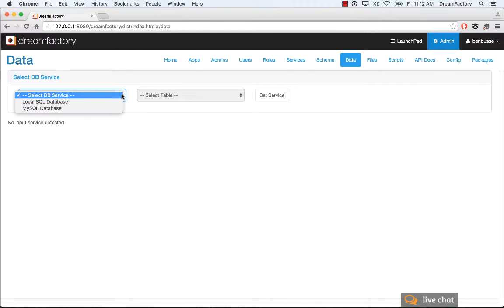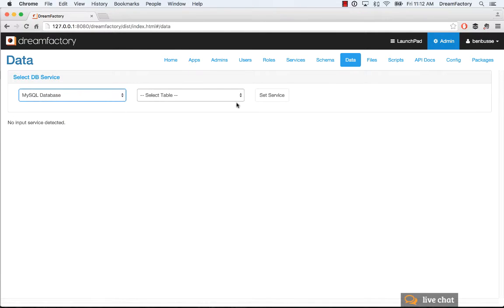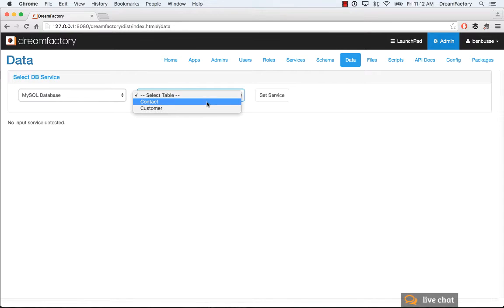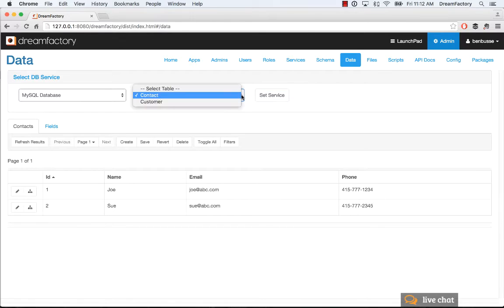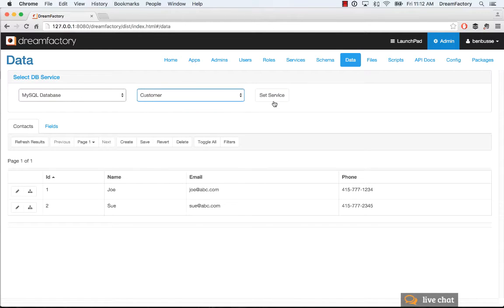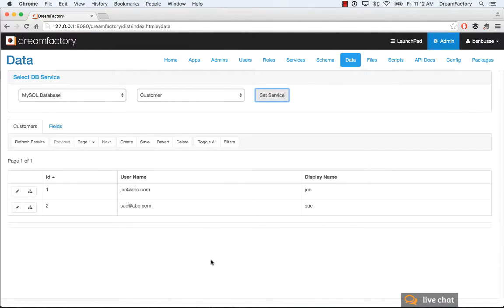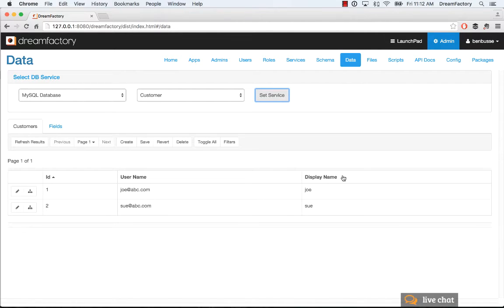A simple example: I have a MySQL database here, and I have two tables. I have a contact and a customer. I can look at this very simple data set with a name, an email, a phone number. The customer table is in the same database with just a user and a display name, but it could have anything. It could have a bunch of e-commerce transactions with multiple records with the same username, that kind of thing.